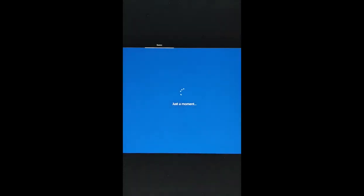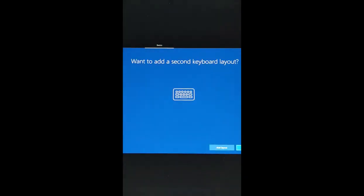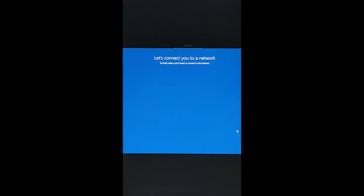It will ask for the keyboard layout and I'm going to select the default one. I'm not going to add another keyboard there. I'm not going to select any network as of now because otherwise it will download the updates from the internet.